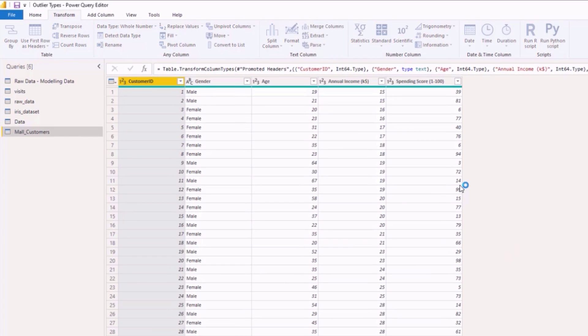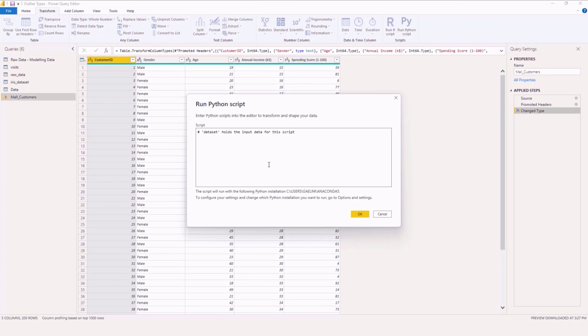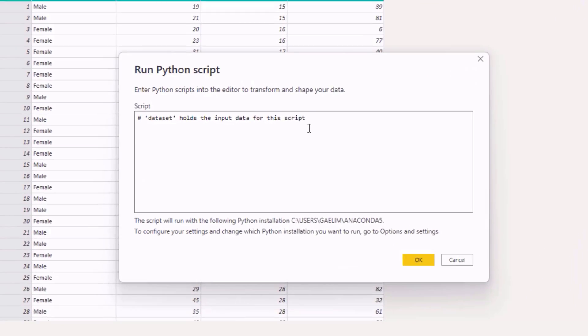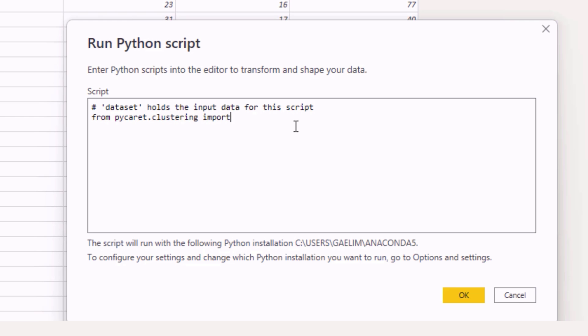And now we're going to put that machine learning algorithm into this and it's very easy code so it's something you can do very quickly. So we installed pycarrot so I'm going to say from pycarrot.clustering import and then I want to import everything just because it's safer.